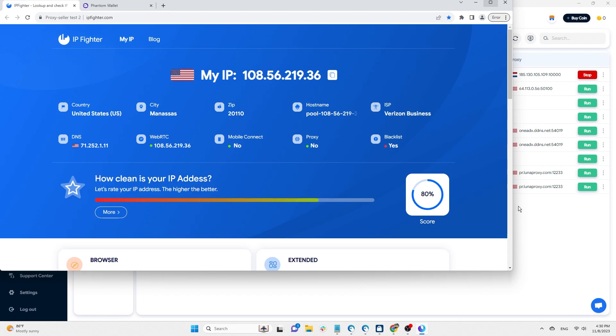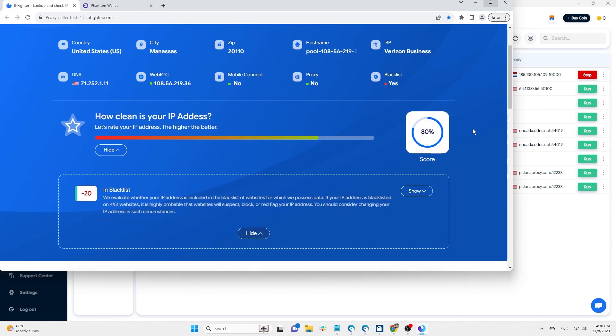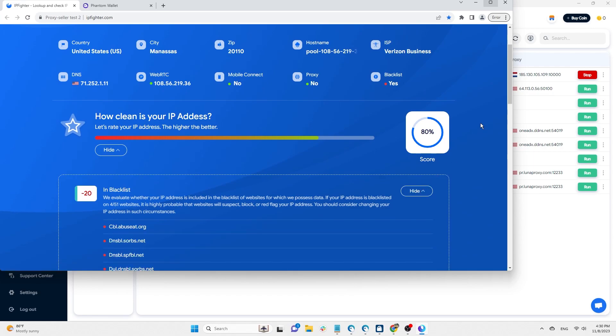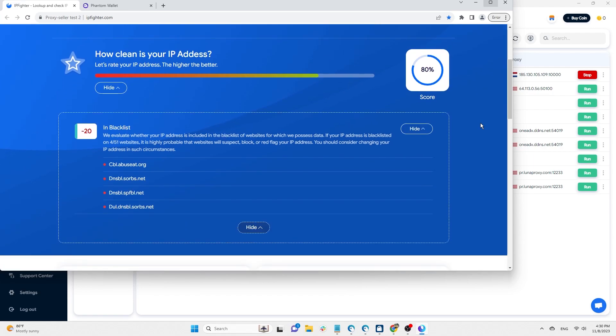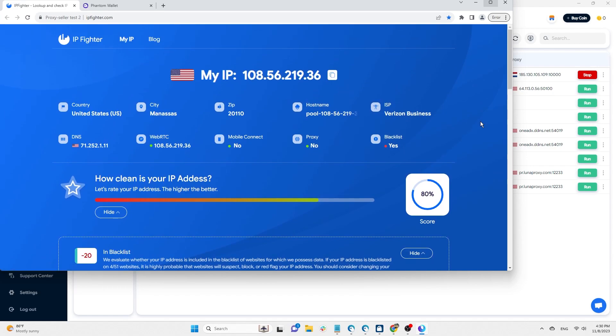IPfighter rates this IP as 80/100 points because it has been blacklisted by four out of the 51 data websites accessible to IPfighter. This is a high score, and furthermore, being blacklisted by four websites doesn't affect the pages you want to access.